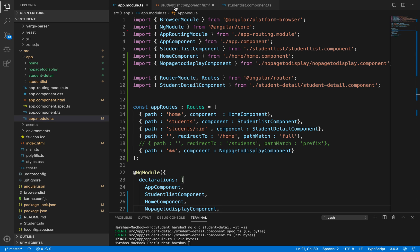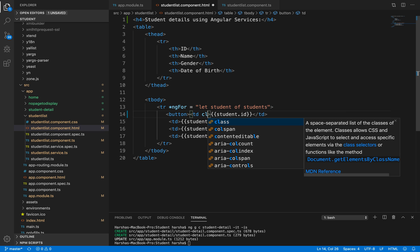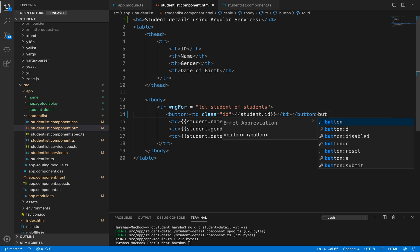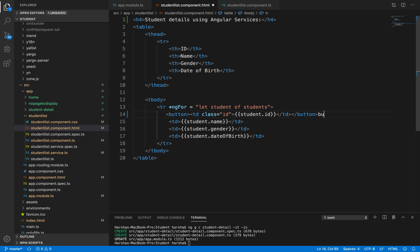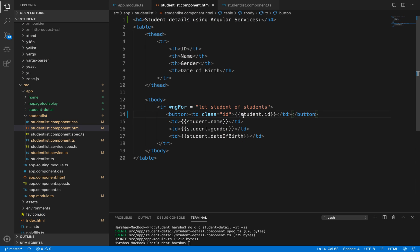Inside student-list.component.html, let's create a button for the ID parameter. We'll add a button element with a class for styling. On click of this button, we should navigate to that particular student's ID. We have specified the path students/:id, and on click of this button it should navigate to that ID path.